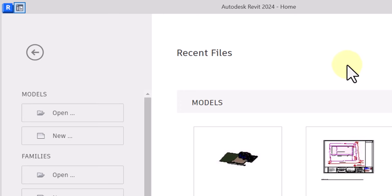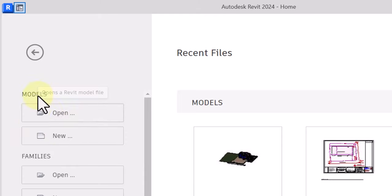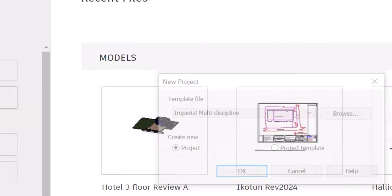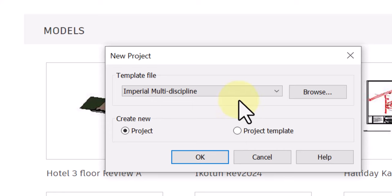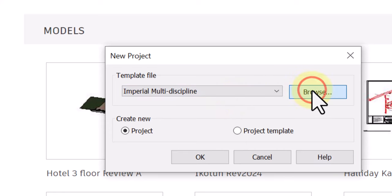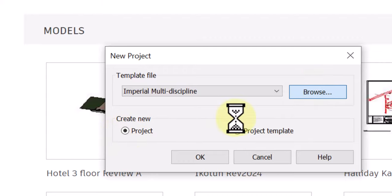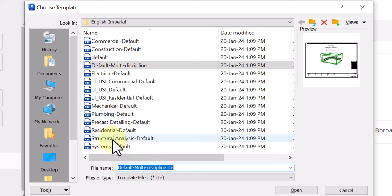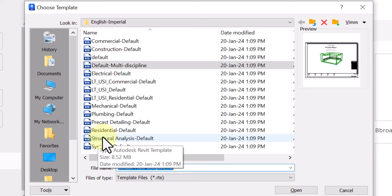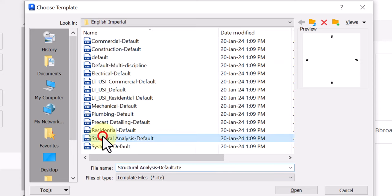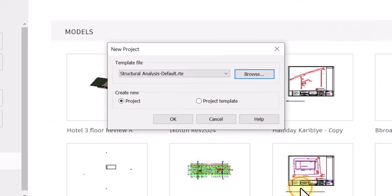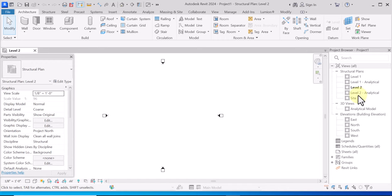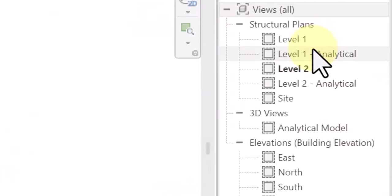For the sake of this training I'll be using Revit 2024. What I will do now is go to Models, then select New. I will click Browse while it's on Projects, click Browse, select Structural Analysis Default — this one is for structural. Select this, click Open, click OK.